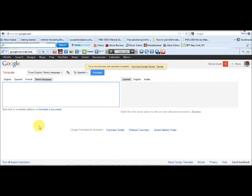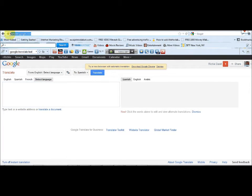In this video I'm going to be showing you how to use Google to spin your articles for free — no cost, no tricks attached. The website you're going to be using is called translate.google.com.